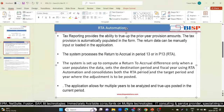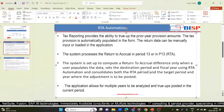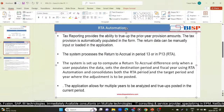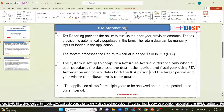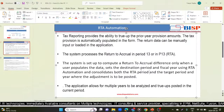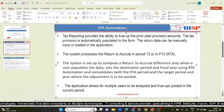The system processes the Return to Accrual in Period 13, or P13, also called the RTA period. Any data changes to the input schedule need to be followed by consolidation to determine the return to accrual adjustment required in the current period provision for income taxes.